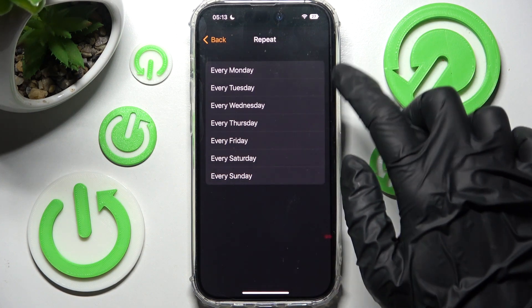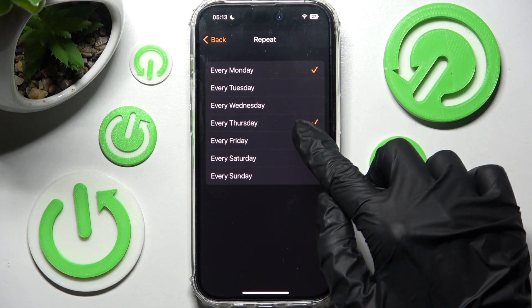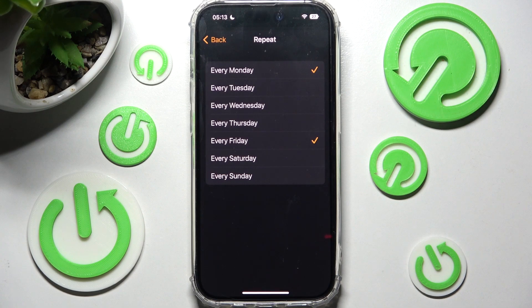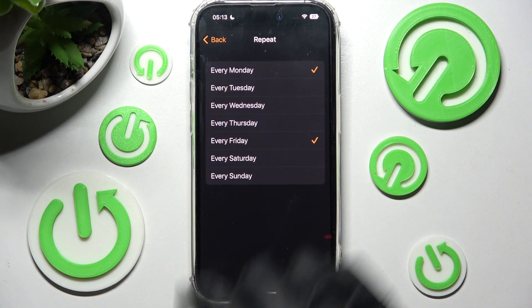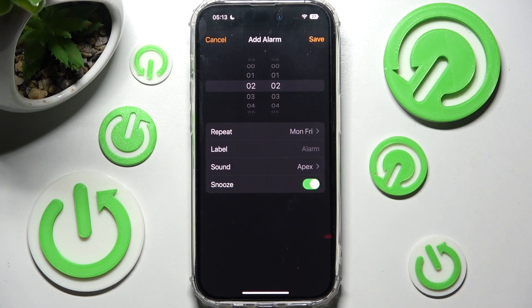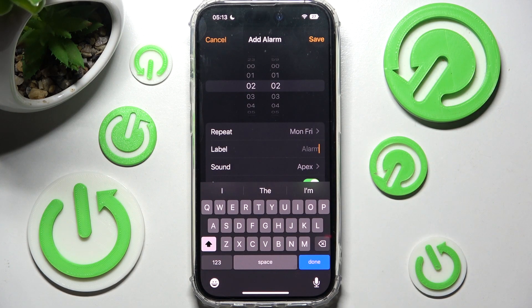I will go with every Monday and every Friday. Then click on the back button. Now you need to click on Label and label your alarm however you wish to.